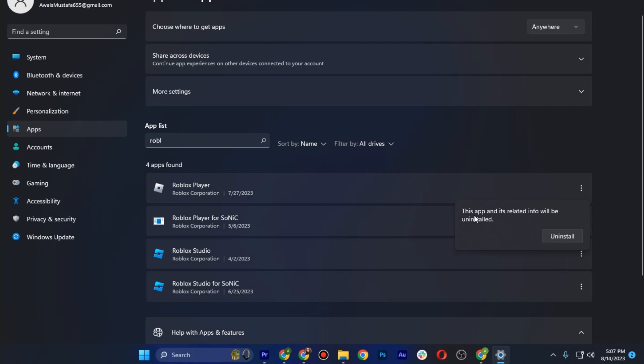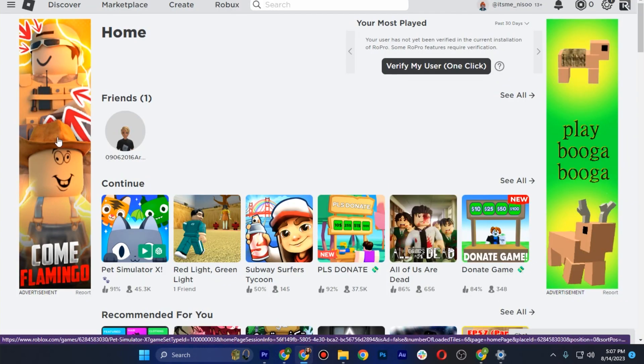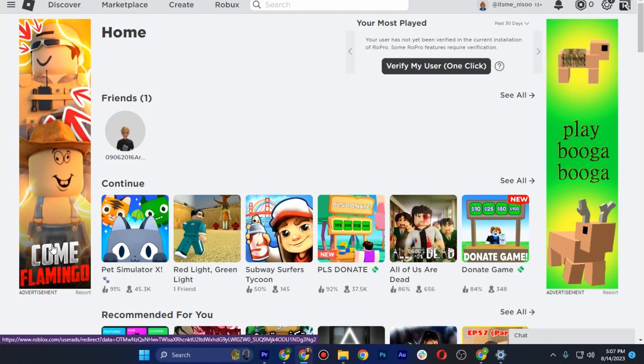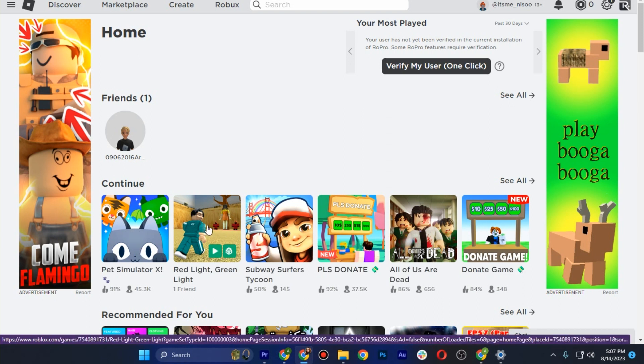Here is the confirmation to uninstall your Roblox Player. Click on Uninstall to uninstall Roblox. After that, go to any browser.